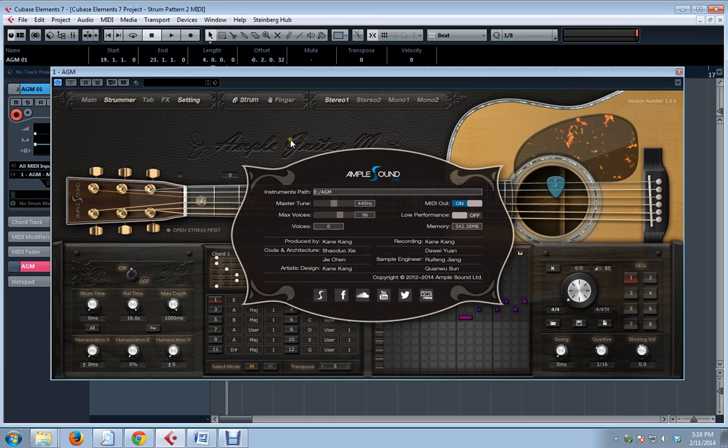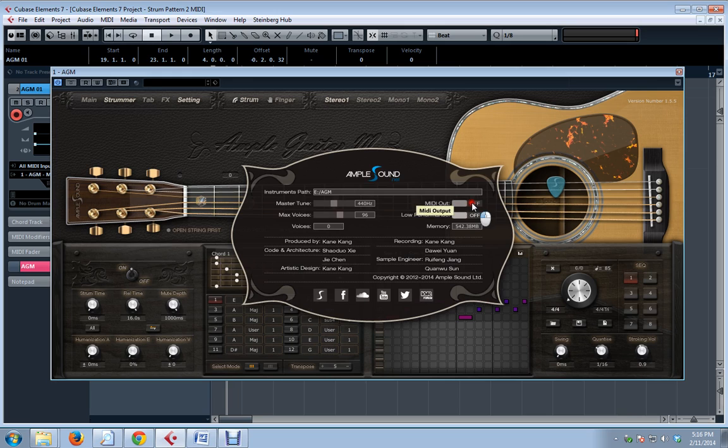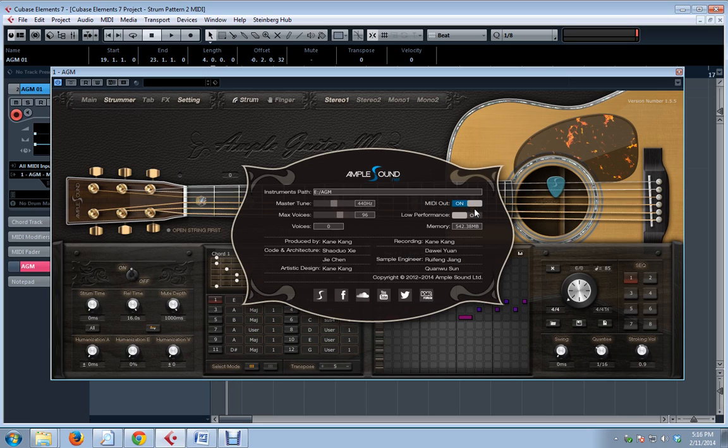Everything will be hunky-dory. A new master tune feature allows you to tune to something other than A equals 440Hz. That means you can play in any tuning or match something that was recorded in non-standard tuning. A MIDI out button here allows AmpleGuitar to output MIDI, and I'm going to be talking about that in just a second, and I'm going to leave that on.